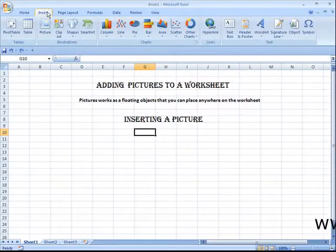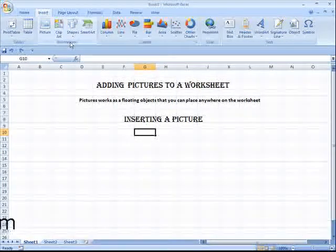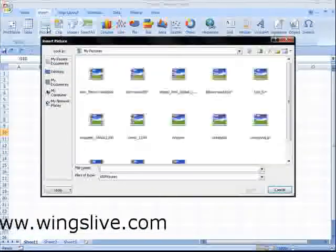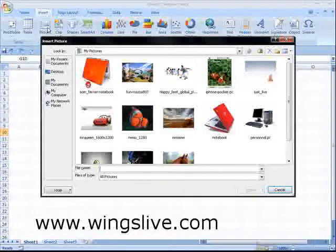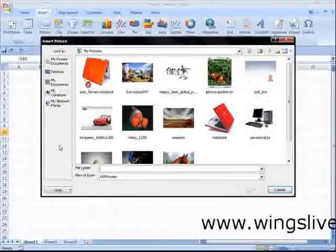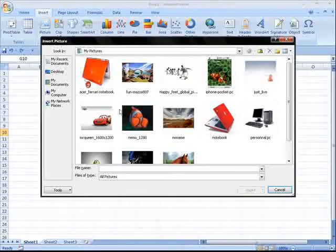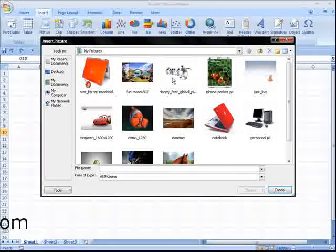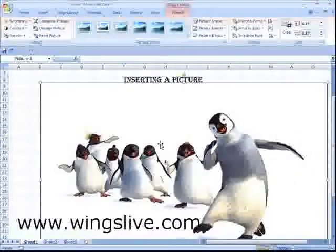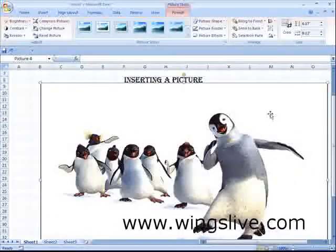Choose Insert and move your pointer to the Illustrations tab. In that, click on the Picture button. Doing that opens up the Insert Picture dialog box. Browse to the picture you want to insert, select it and then click OK. The picture is now inserted in your worksheet.